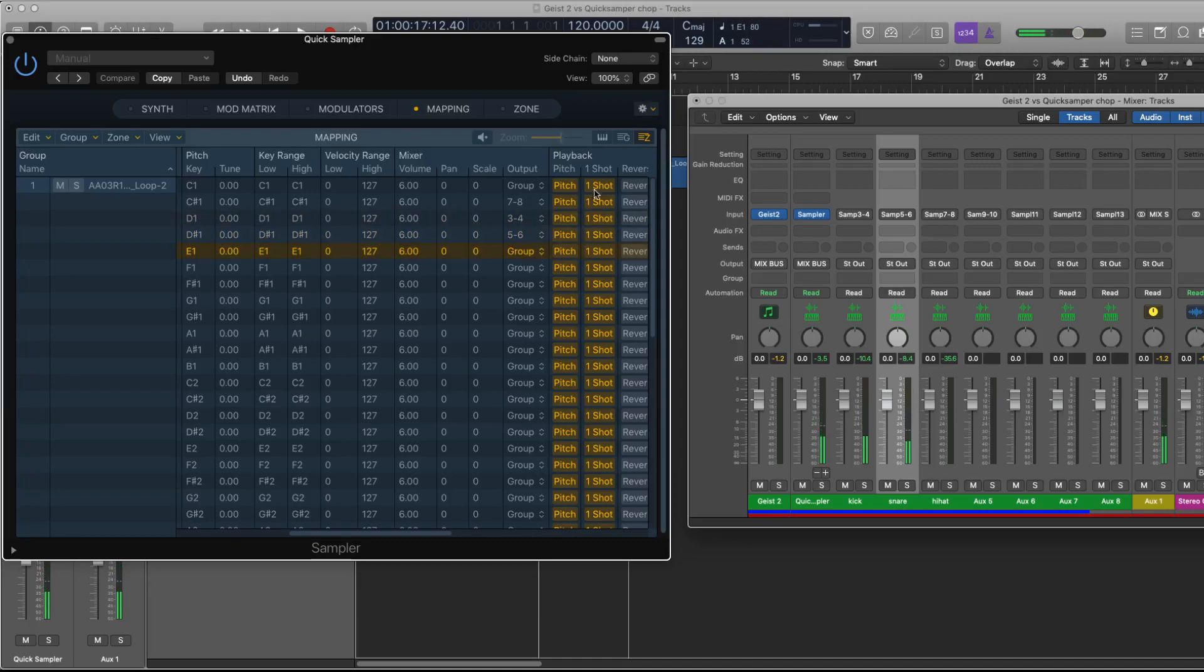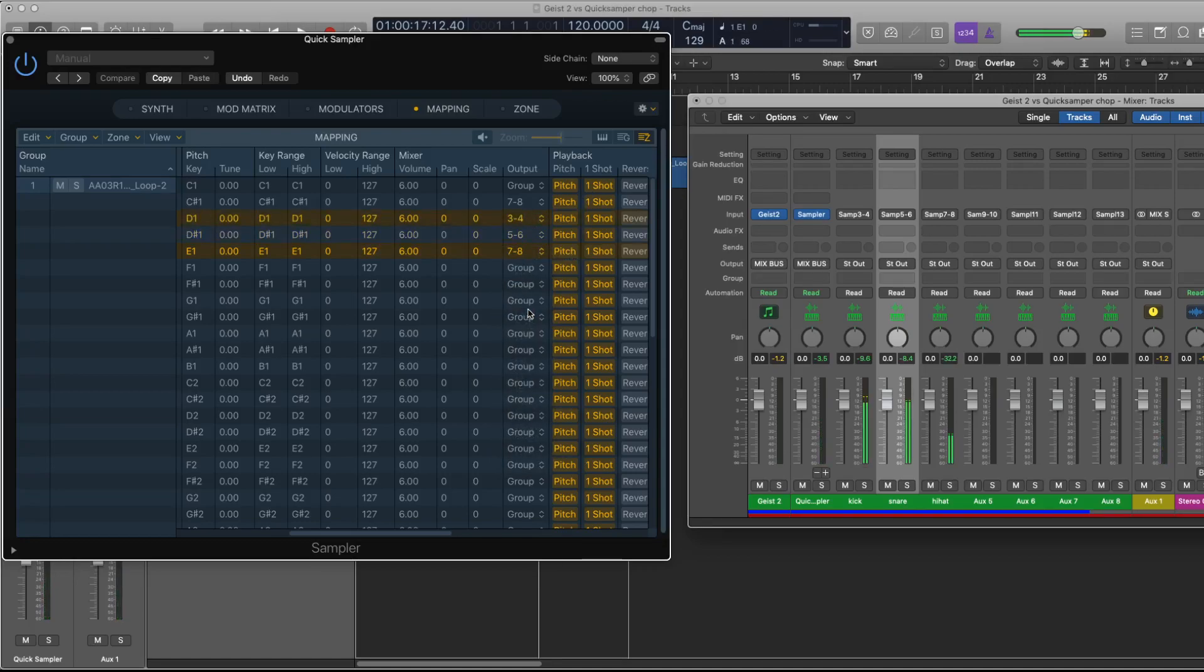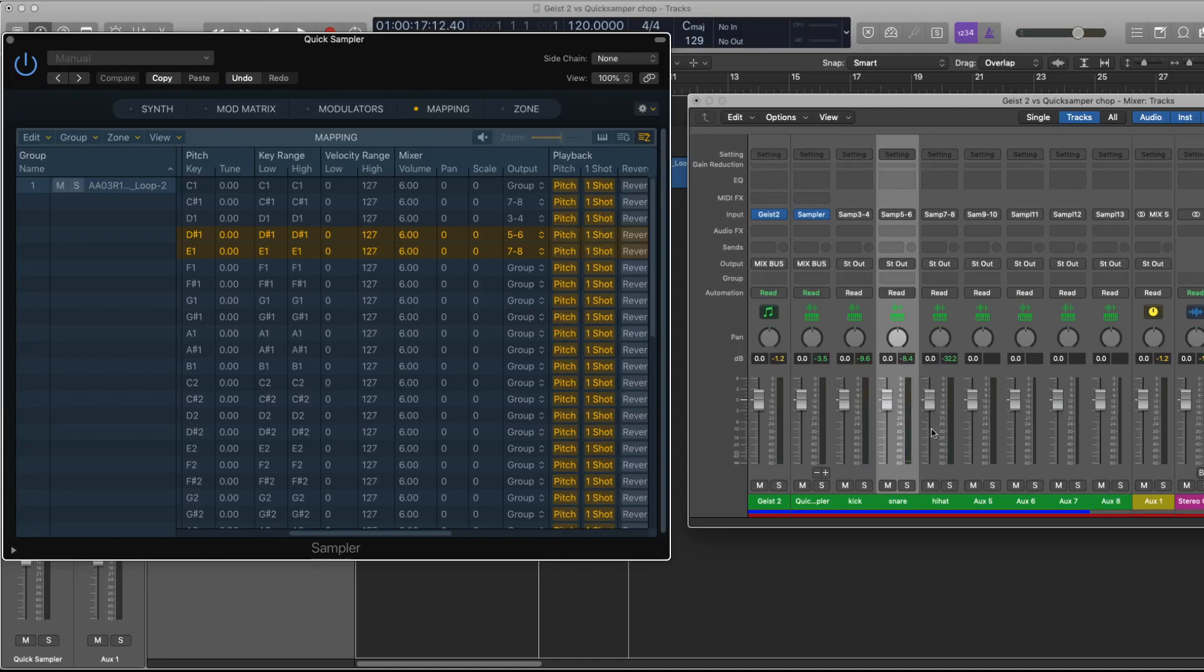This one isn't going where I want it. So they're all on their own outputs now and you can affect them appropriately, adding send effects etc. to each sound.